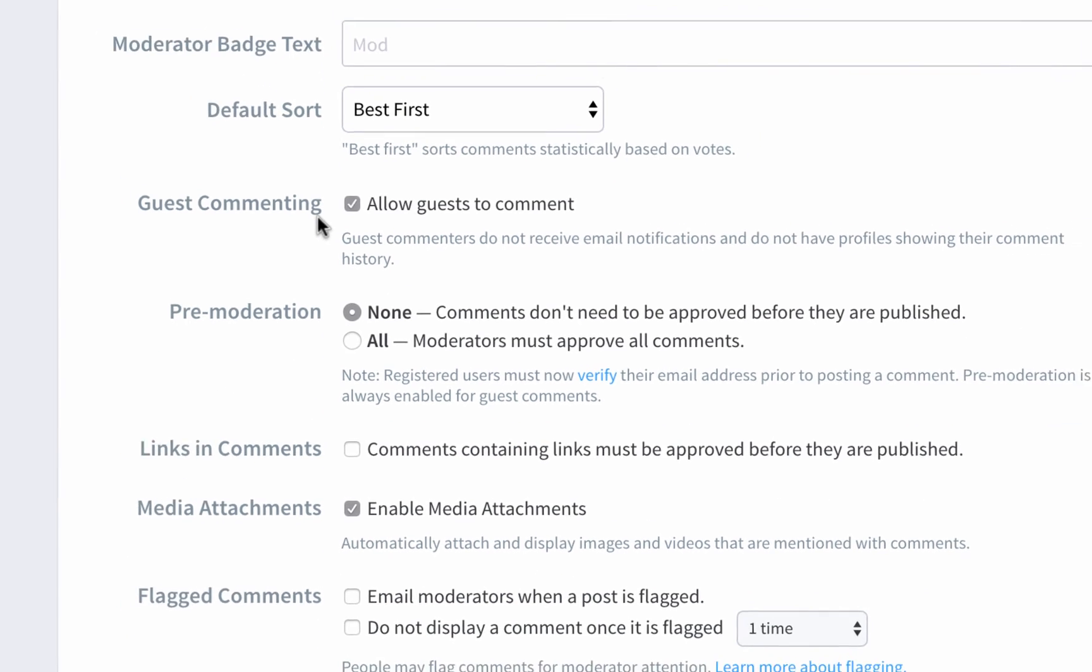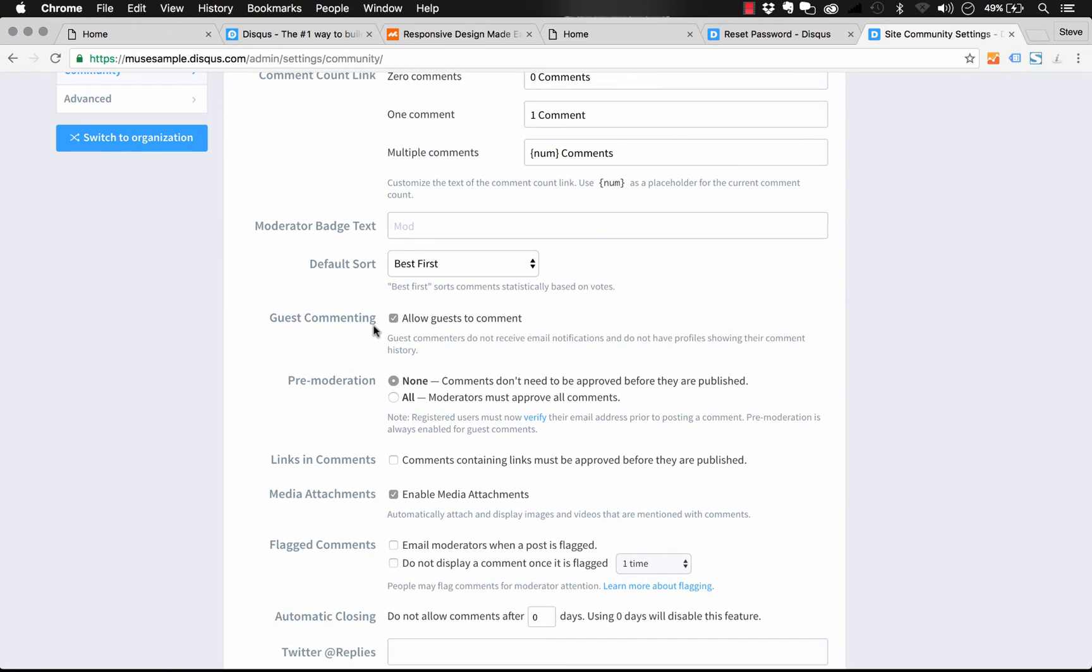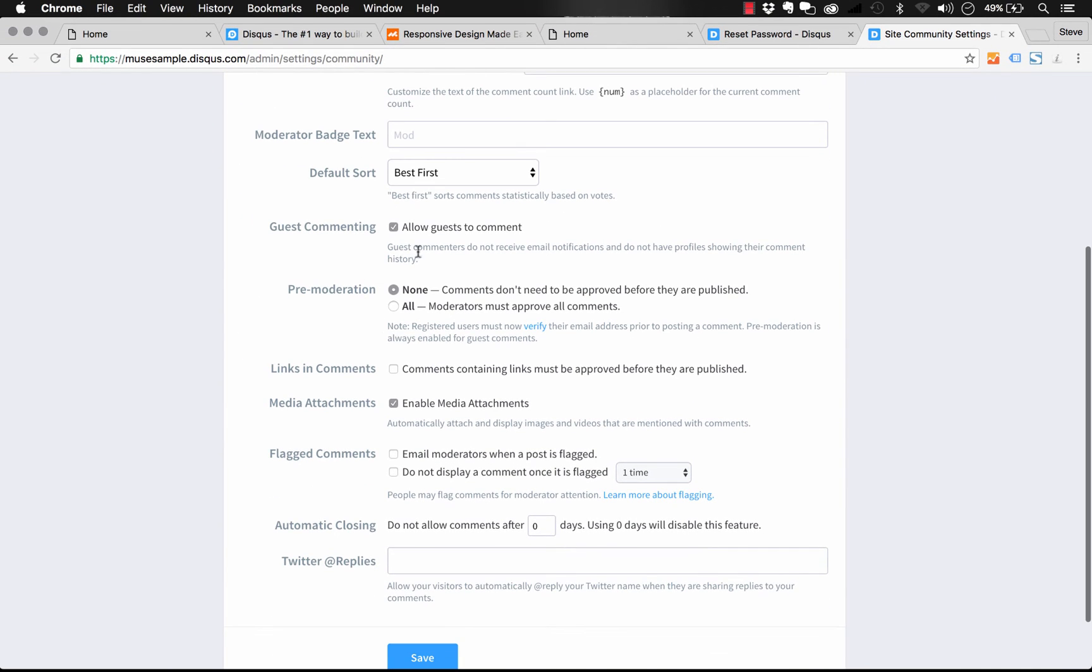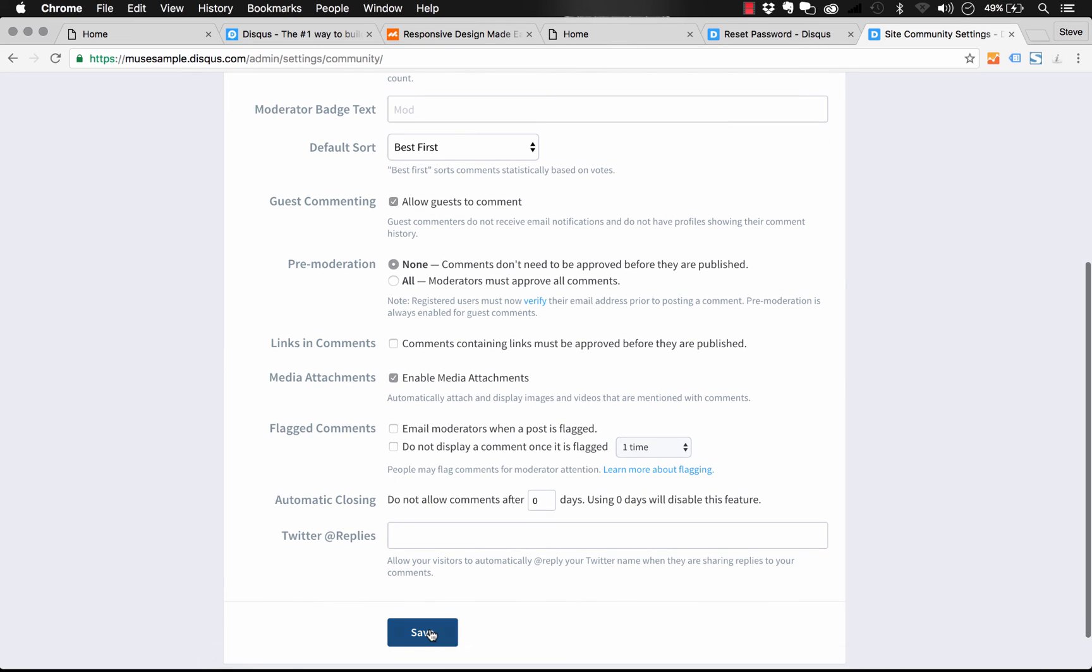You can also change some things like having to moderate all of the comments before they come in, and sending you emails if new comments are posted. So let's just click save there.